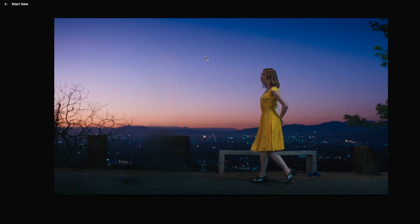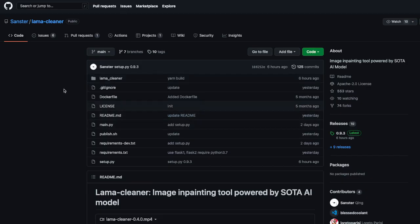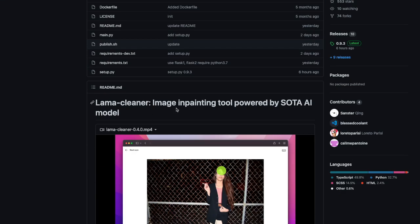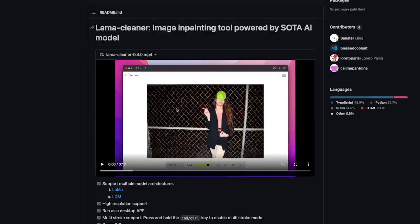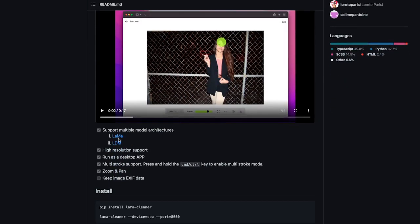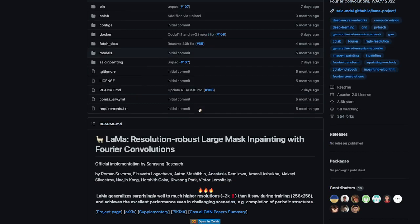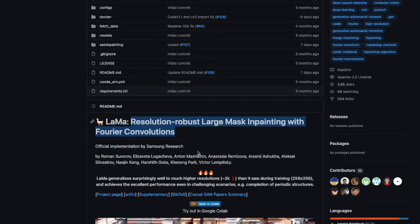The library is called LaMa Cleaner. LaMa Cleaner is an image inpainting tool powered by state-of-the-art AI. They use two model architectures: one is called LaMa and the second is called LDM. These are two different models that help you do this task. LaMa stands for resolution-robust large mask inpainting with Fourier convolutions.